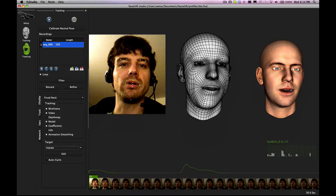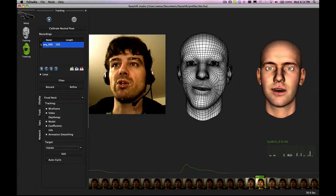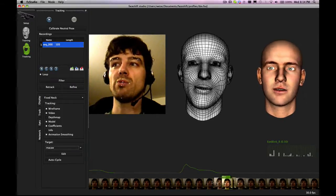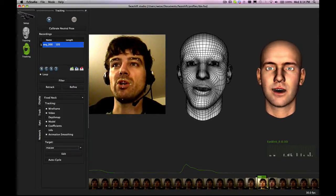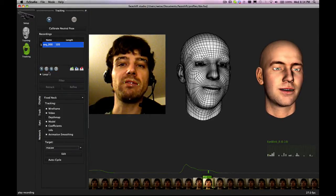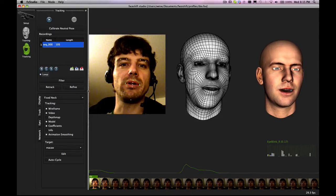Now, once we are here, we can look at that recording by going along this timeline. We can play, we can set up a loop and stop the loop, we can go back to the beginning, etc.